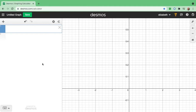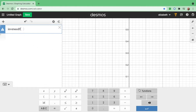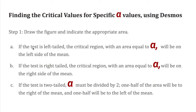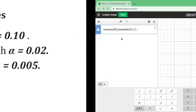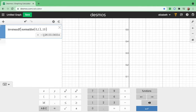Here's how to use Desmos calculator. First, click the keypad, go to function, click inverse — there is a parenthesis here — click function again, click normal dist, and inside the parenthesis type 0, comma 1, and close parenthesis. Then do not forget to put a comma and the value. Since the first given is a left-tailed test with A equals 0.10, we will not divide by 2. So type 0.10 and close the parenthesis.